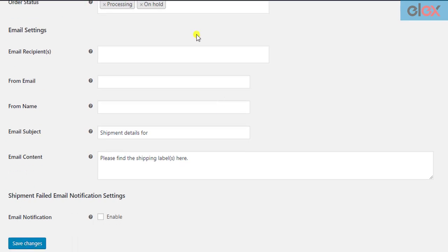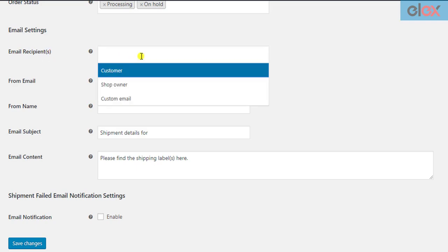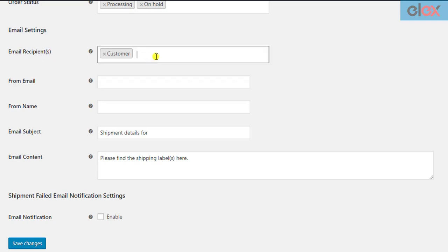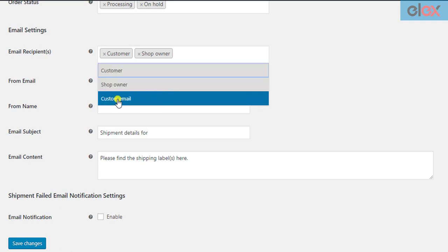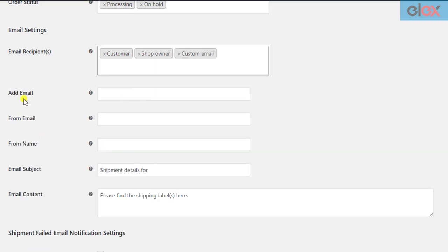In the next section, you need to configure the email settings. The first setting is to select the email recipients. You can send the automated emails to the customer, shop owner, or you can select the custom email option and enter desired email addresses.